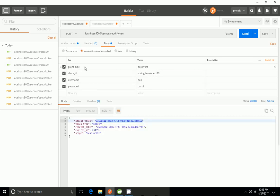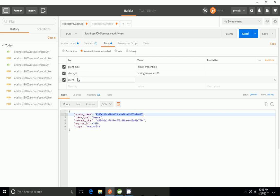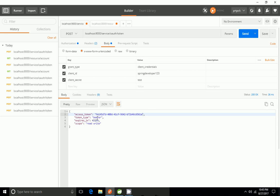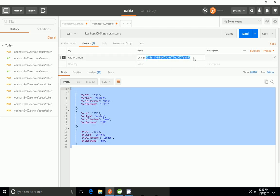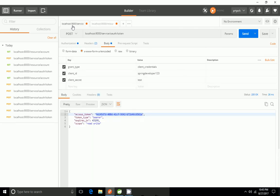Instead of grant type password I want to try client credentials. It gives me the default token — if you see we are getting token, token type, scope, but no refresh token. When using client credentials I need to provide the client ID and client secret. I got the default token and tested it with our demo application — it's working fine. But client credentials should not be used in production applications; just for testing we can use it. Thank you.